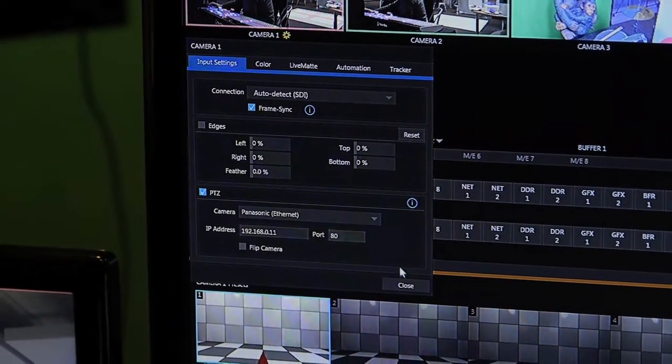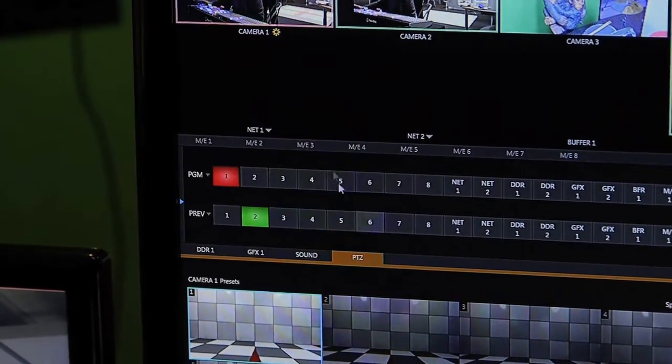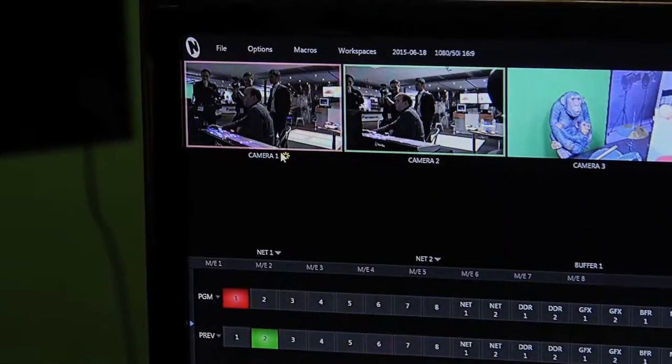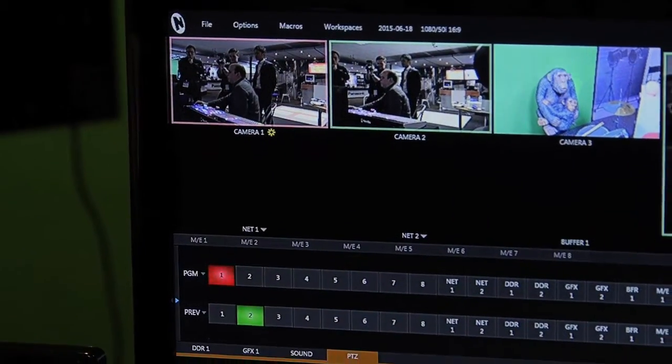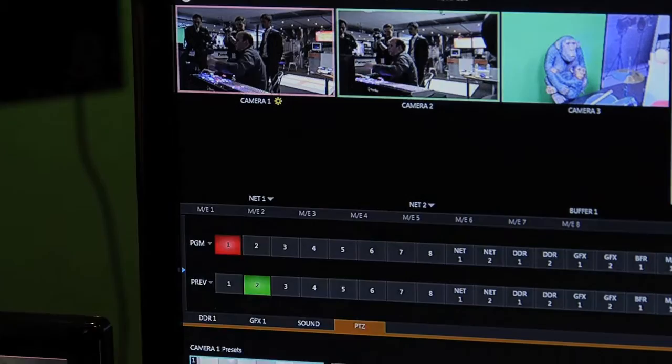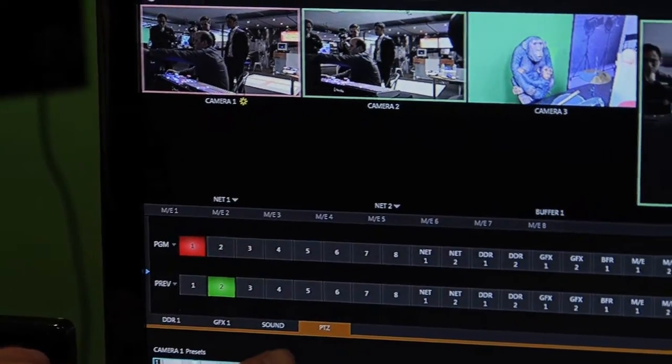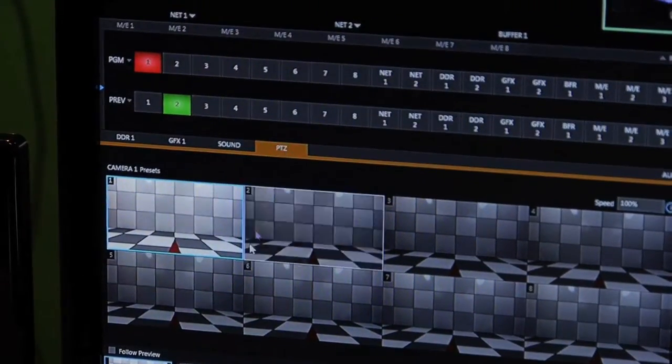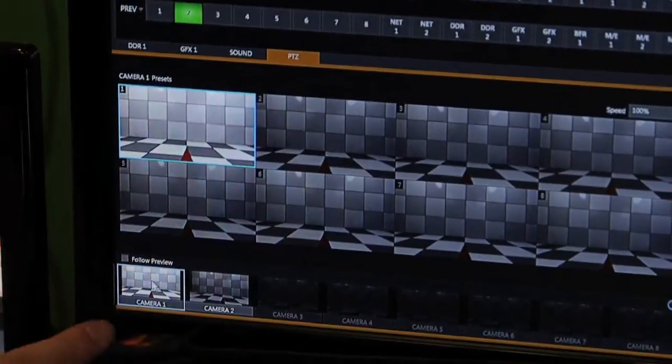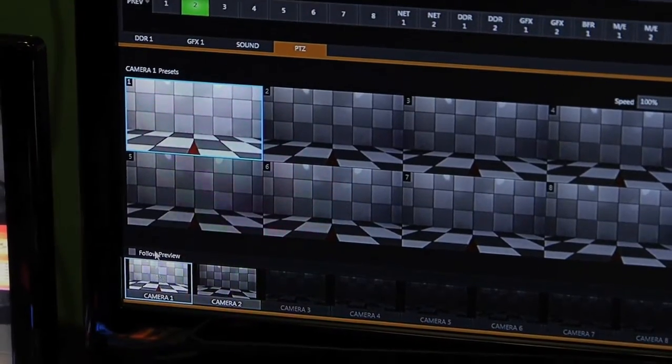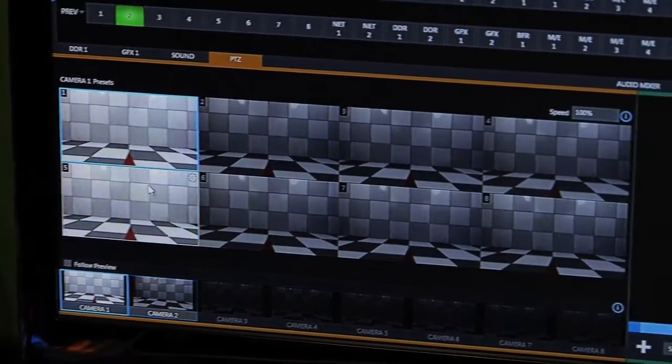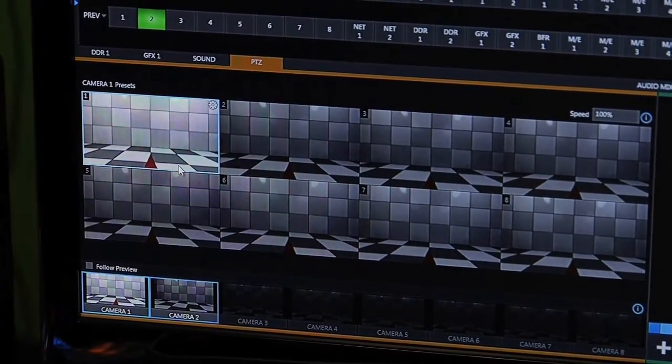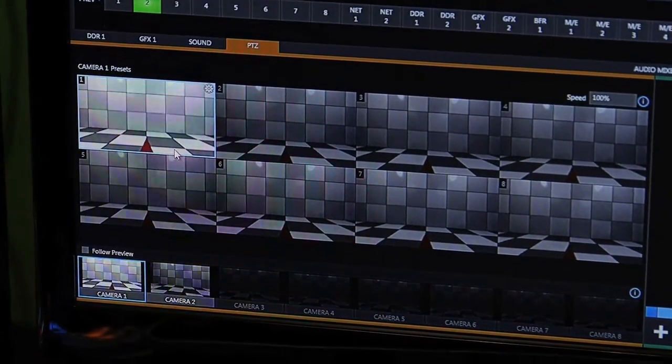Just going to change it back to Ethernet there. Once we have enabled that down the bottom here in the PTZ tab, we then have on camera 1 we have 8 preset banks.